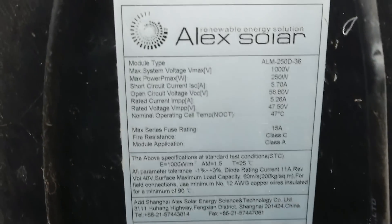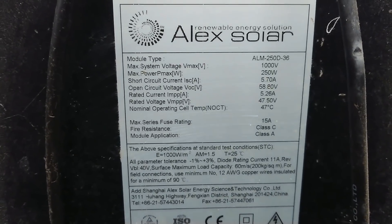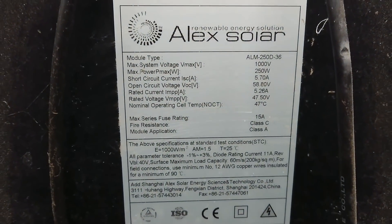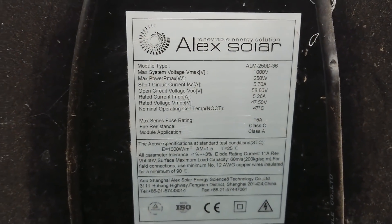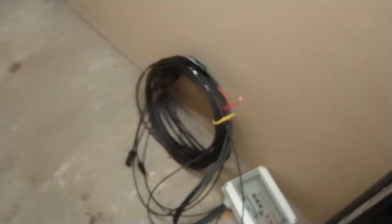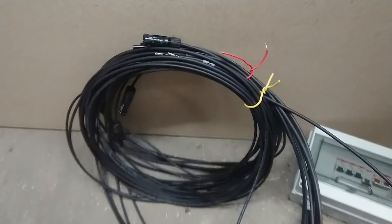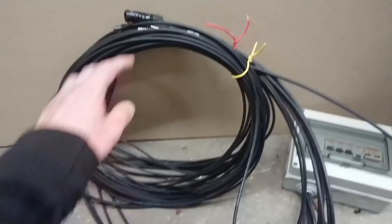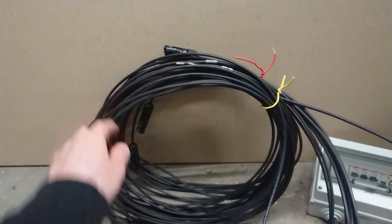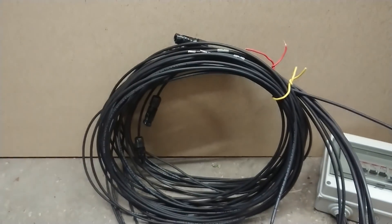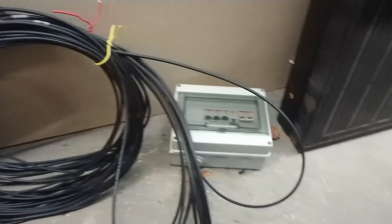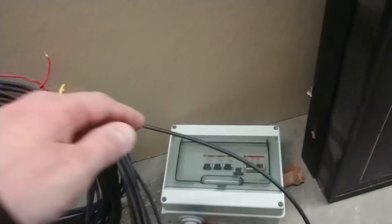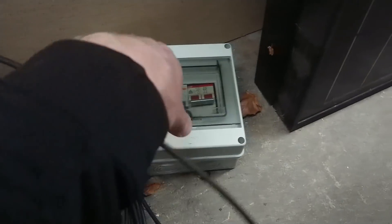These are 250 watt panels. We can see the marking plate here. I will use three of these panels in parallel. I made a little jig here for running wires, three parallel panels, having each their fuse.